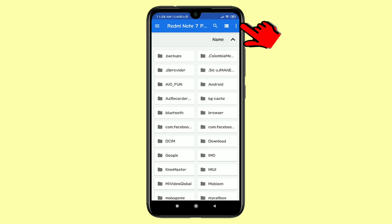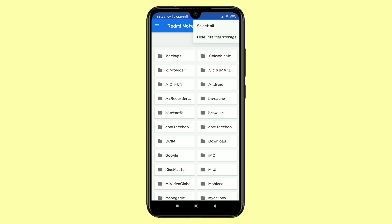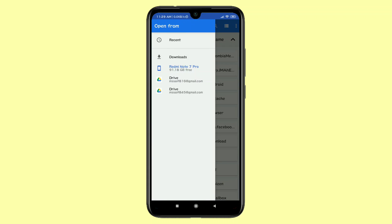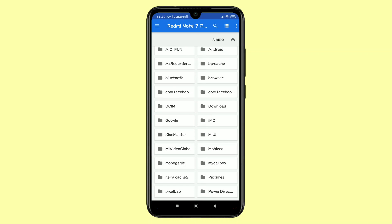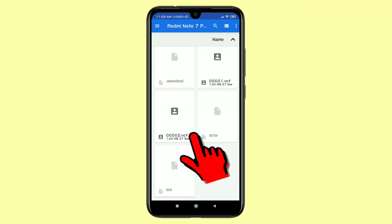You will get this interface again. In the top-right corner click the three-dot menu and you can see 'Show Internal Storage' — I have already enabled it so mine shows 'Hide Internal Storage', but you will find 'Show Internal Storage'. After that click the three-dot menu again and you will find your internal storage name. My phone name is Redmi Note 7 Pro, so I click on that — you click on your phone name.